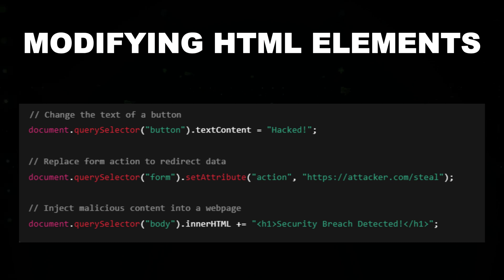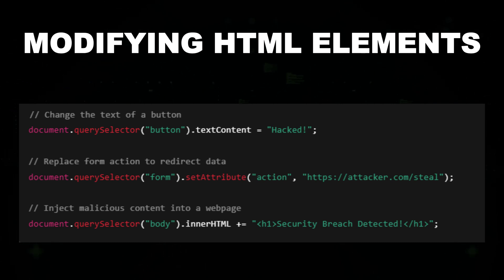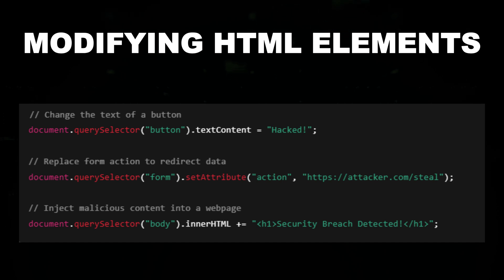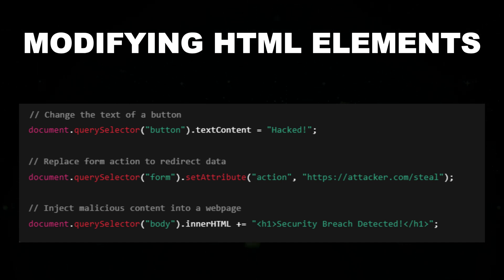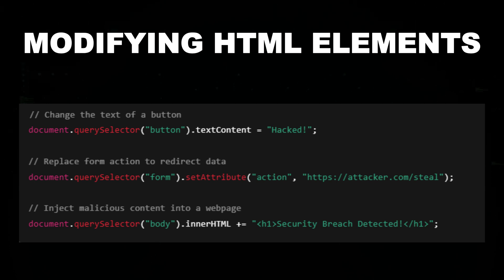It changes button text to mislead users, modifies form actions to redirect sensitive data to a malicious server, and injects new content into the web page.